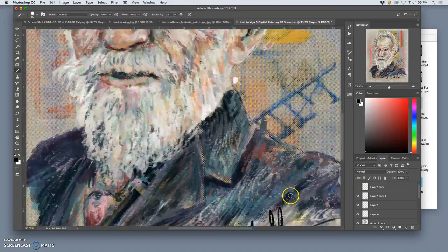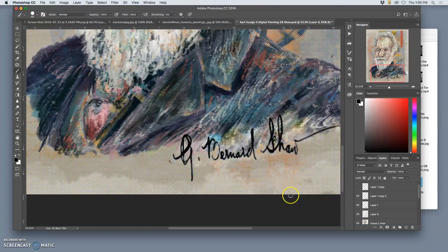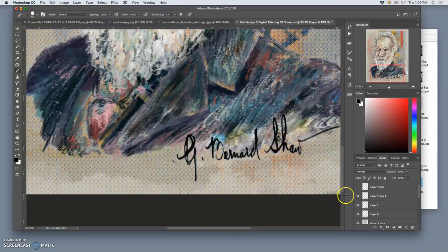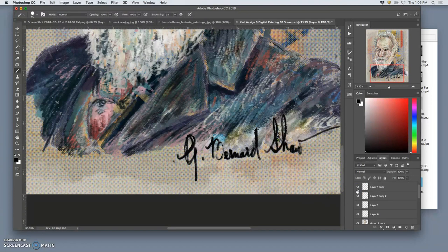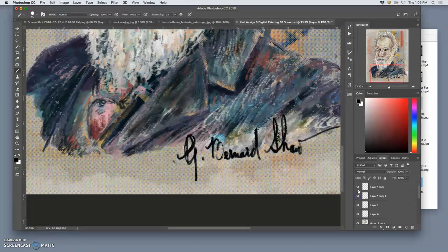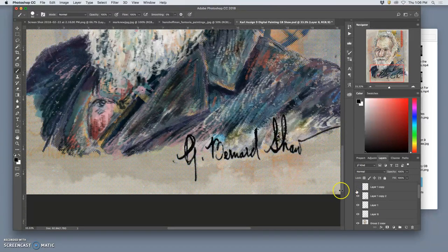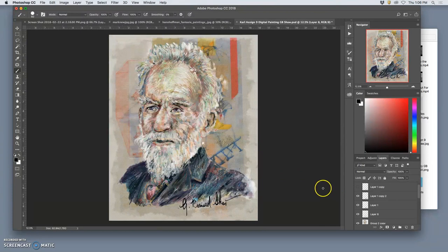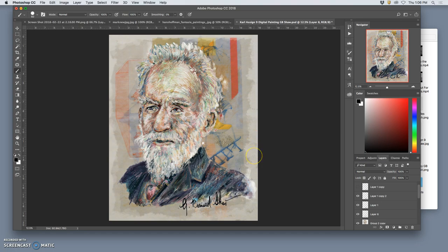I still can't decide quite exactly which signature I want. That one looks pretty good. And I have a finished poster. So that's finishing off.